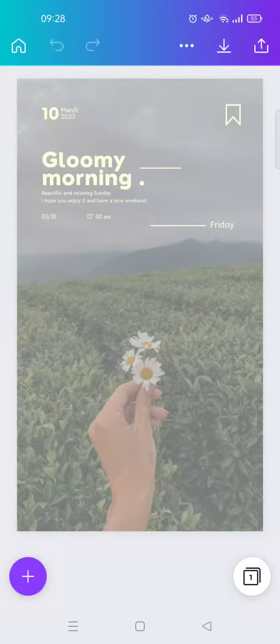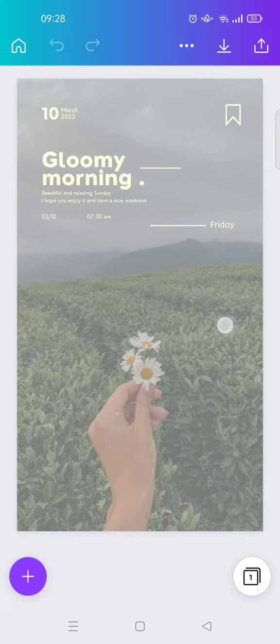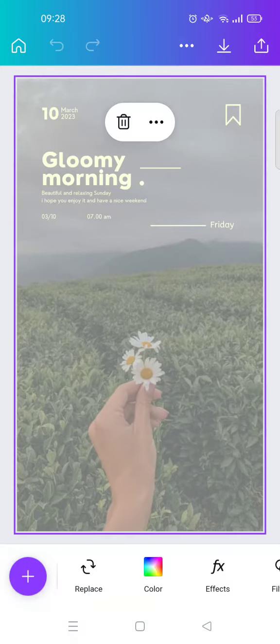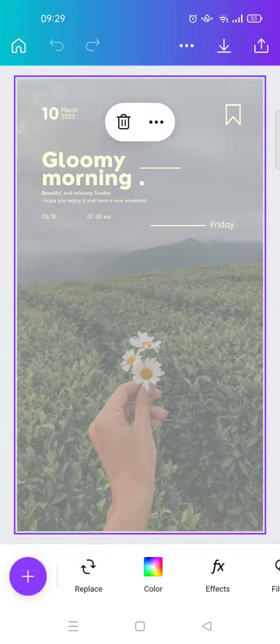Hi everyone, welcome back to this channel. On today's tutorial I'm going to show you how you can add or upload a photo from your phone's gallery into Canva. So here I've already opened a design on my Canva.